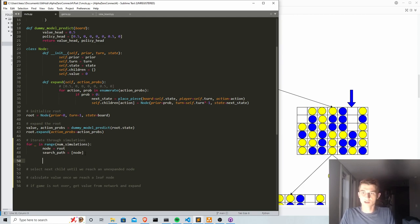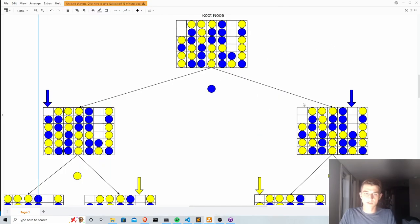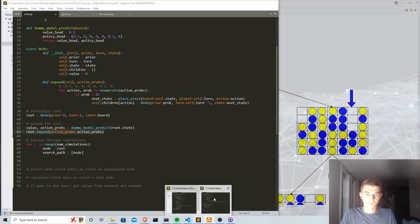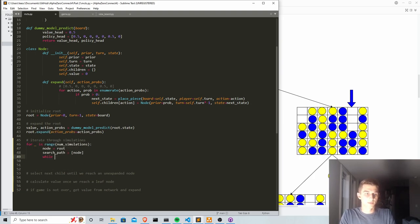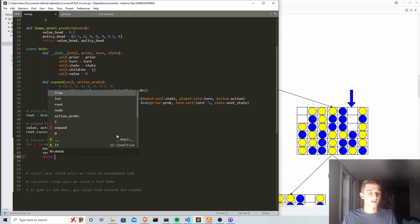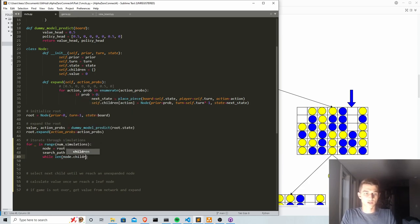The next step is to keep choosing an action from expanded nodes until we reach a node that hasn't been expanded yet. From the start, all we have is our root node which we expanded in the last video, giving us the root and its two children. We use a while loop: while the length of node.children is greater than zero — meaning this node has been expanded — we select a child.